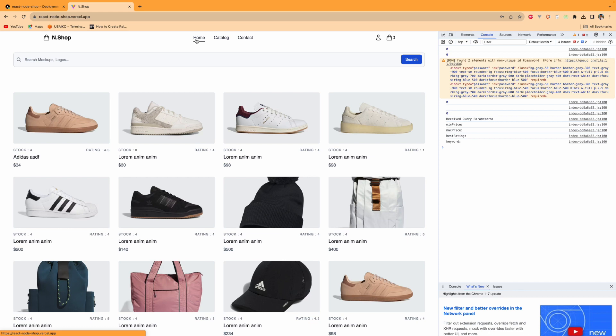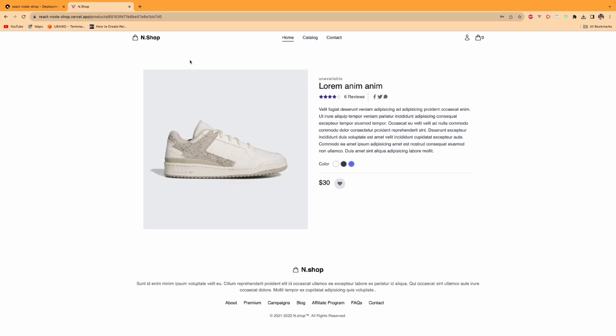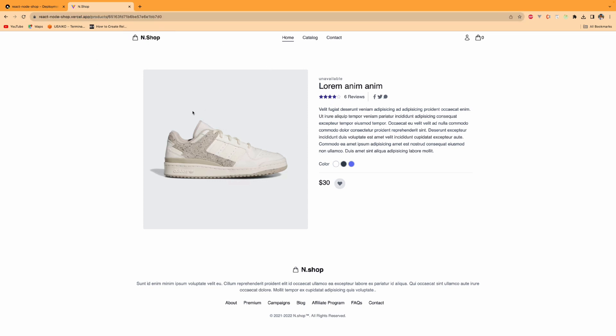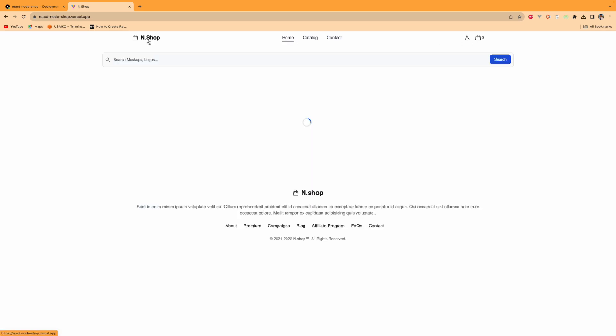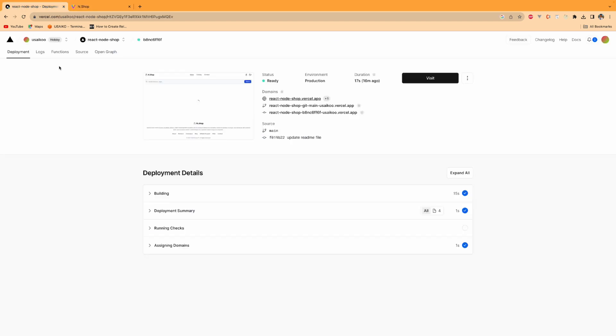If you refresh, the page stays here. Sometimes if you don't configure properly, you will have a problem when you refresh the page. If you refresh, you'll get an error. I will also tell you how to solve these kinds of problems. This is free as a hobby.